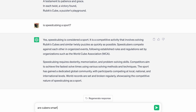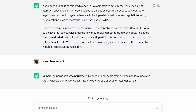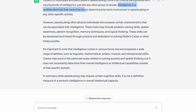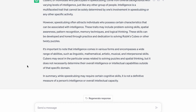Are cubers smart? I really like the sentence they have right here: 'Intelligence is a multifaceted trait that cannot be solely determined by one's involvement in speedcubing or any other specific activity.' That's definitely right and it's a common misconception among the community. And then it does go into how speedcubing attracts individuals who possess certain characteristics that can be associated with intelligence. I really like that answer.